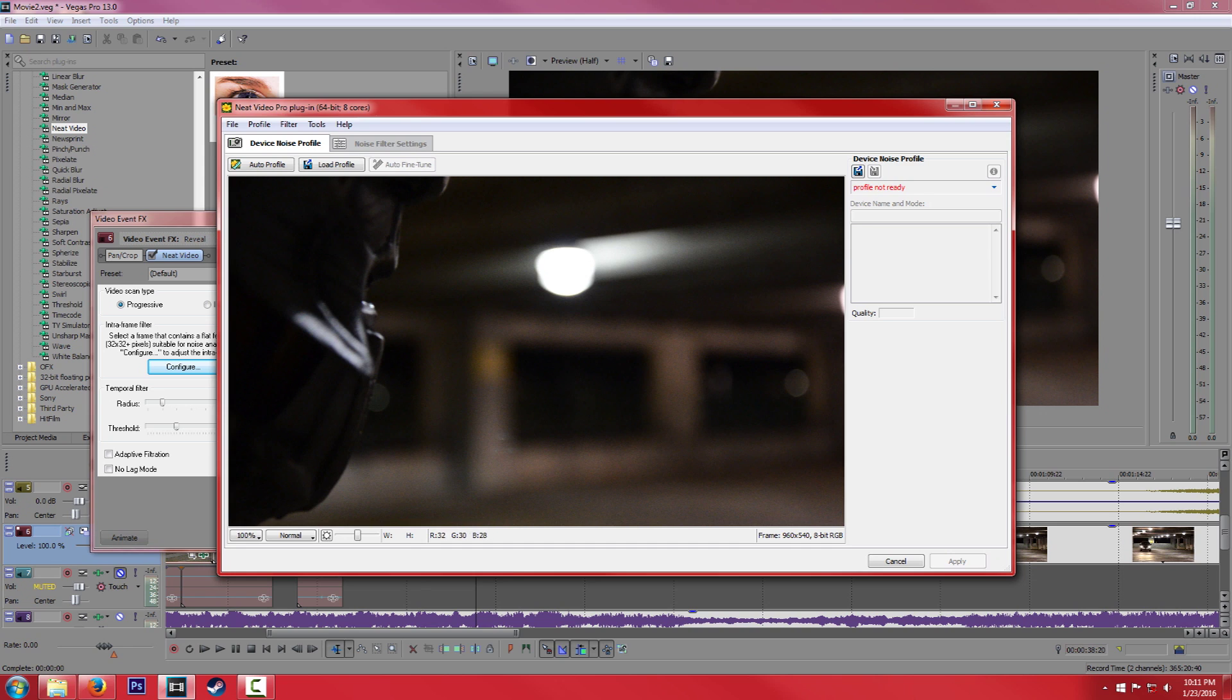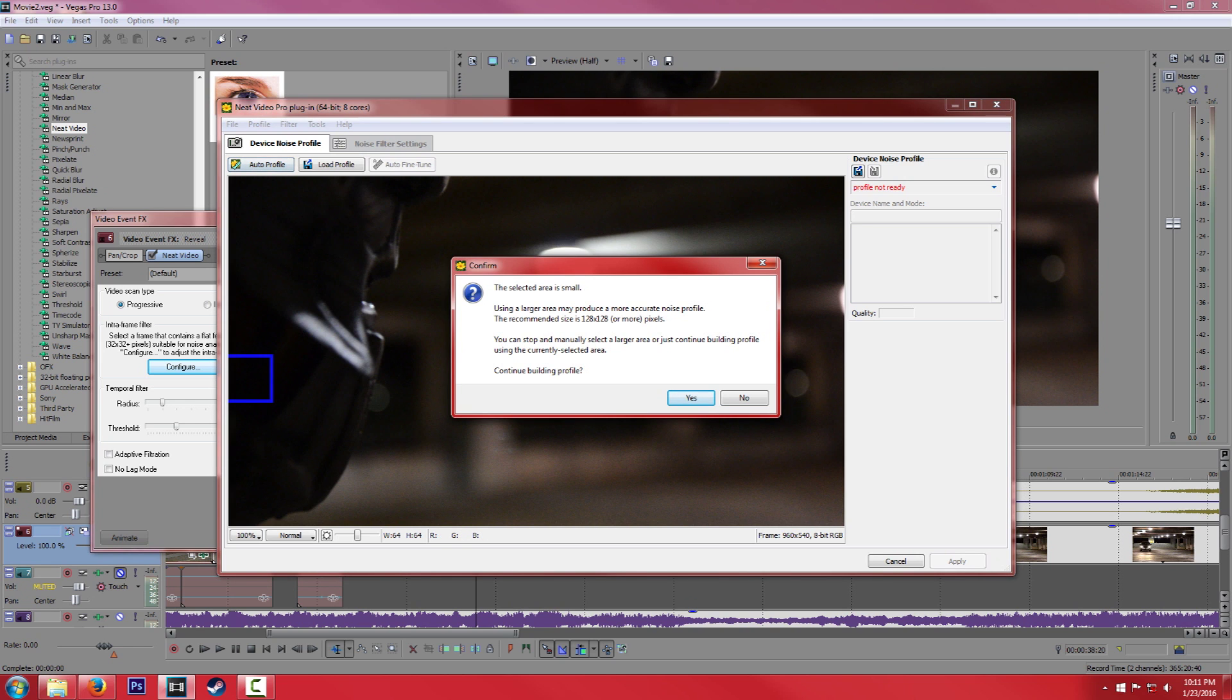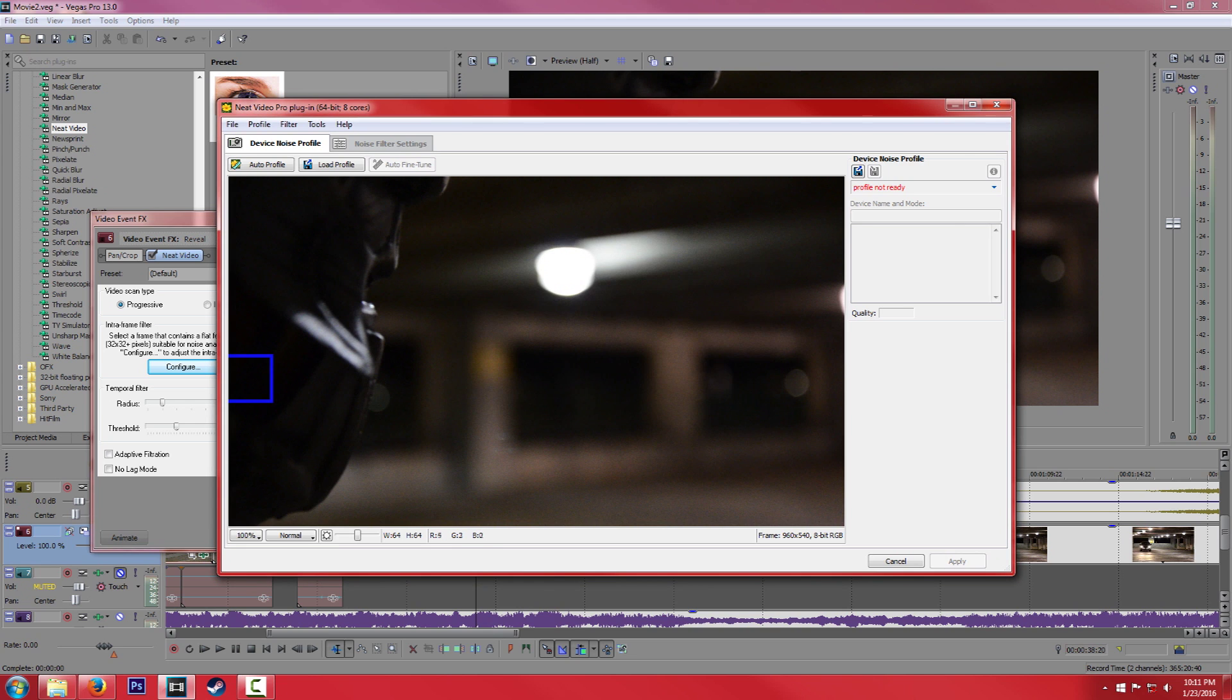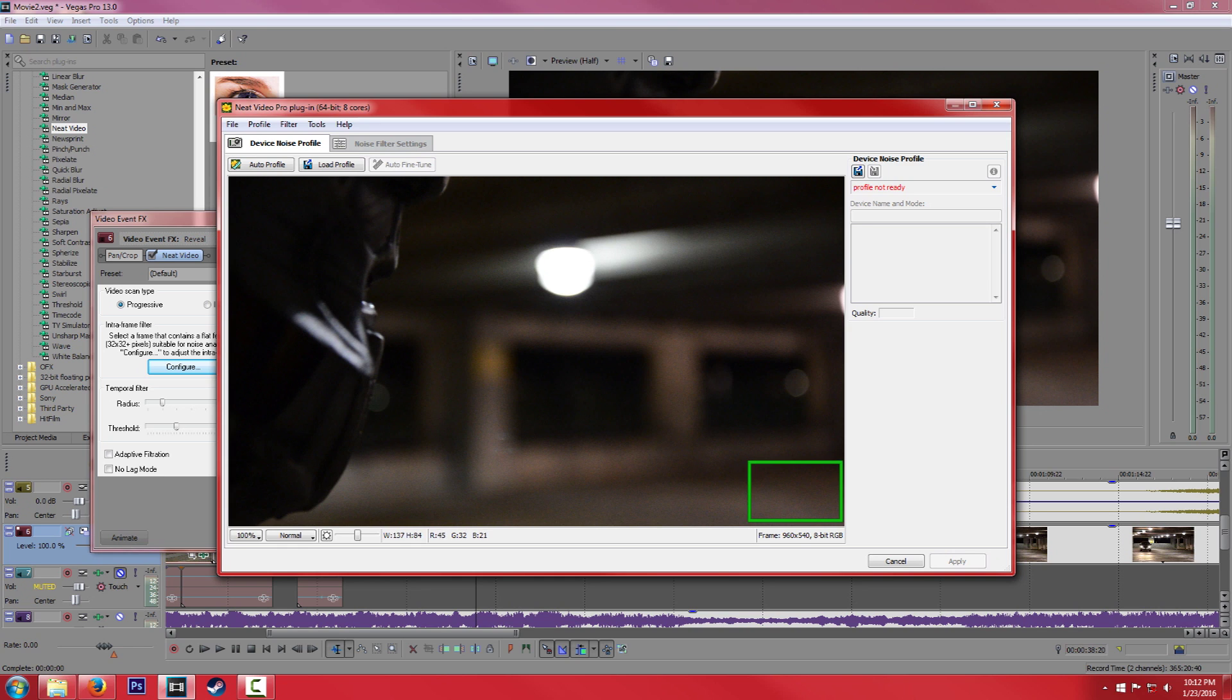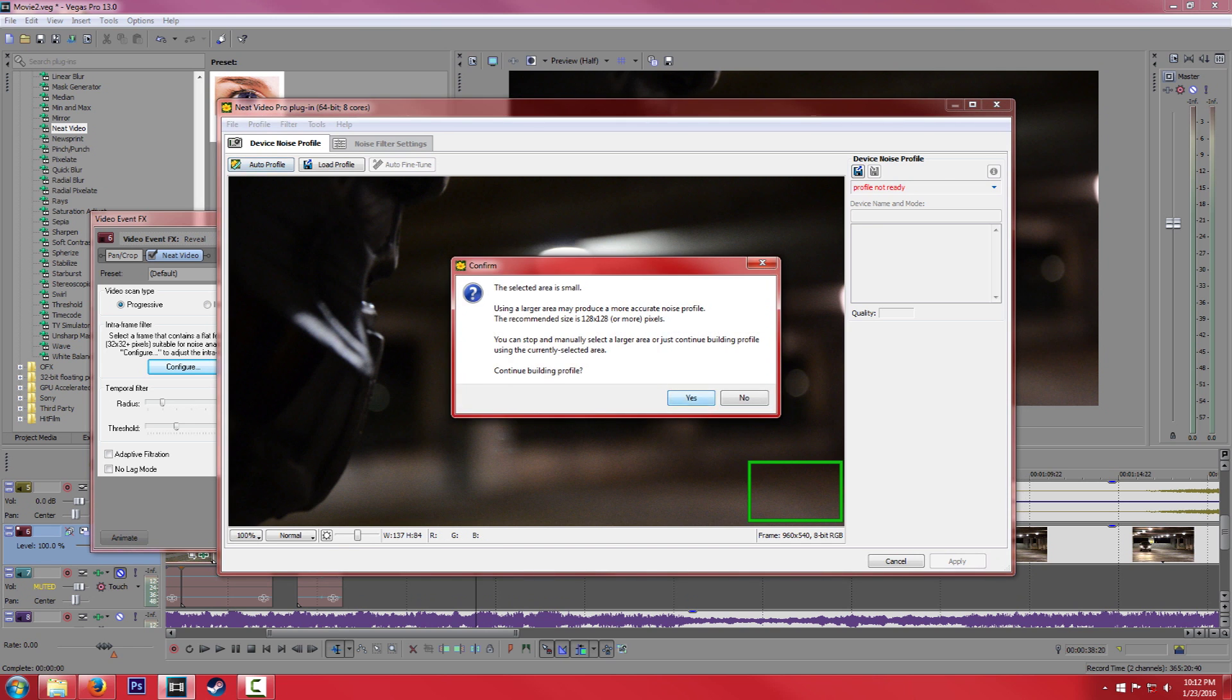So what we need to do is we need to select a noise profile. If you're not sure where the best noise profile is, all you have to do is select Auto Profile, and the plugin will select an area which it thinks is the best approximation of noise. However, if you know where a good source of noise is, for example, I think in this corner here, this is pretty much all noise. So I think this is where I want the plugin to select its profile to remove. So we click on that, hit Auto Profile, hit OK.